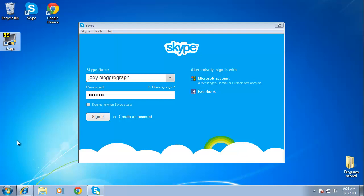In this tutorial you are going to learn how to record Skype audio with FRAPS, which, while complicated, can be a good way to keep a record of your conversations.